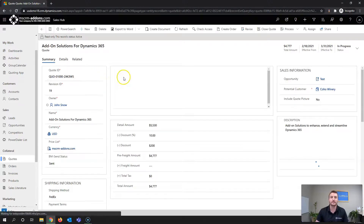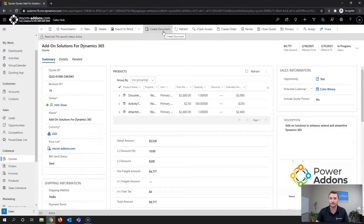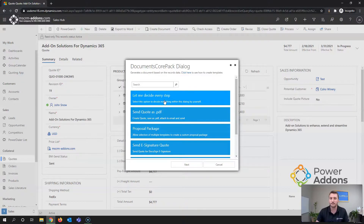On the ribbon you'll notice a Create Document button, which is part of Documents QuarkPack. As soon as that's clicked it shows a list of one-click actions that are available. One-click actions are predefined option sets for document creation and delivery — whether it's being saved to SharePoint, attached to an email, attached to a note, or just generated as a temp file.